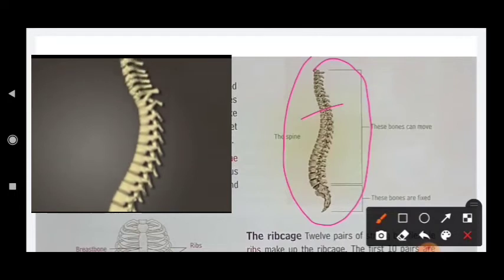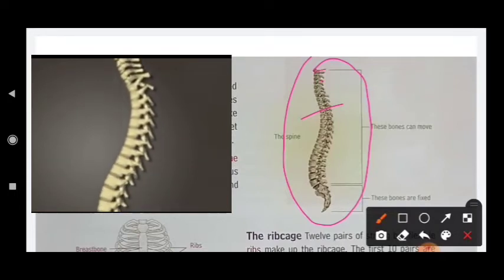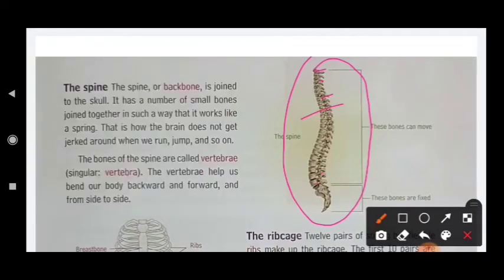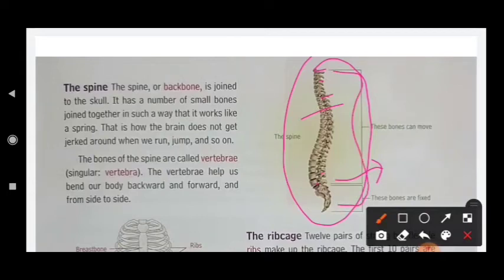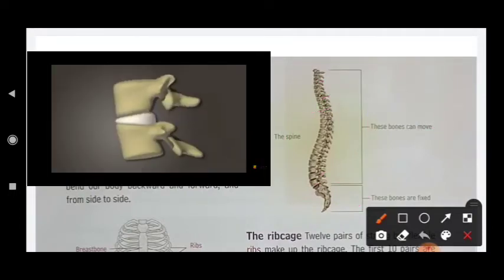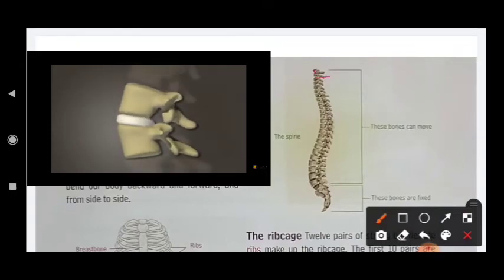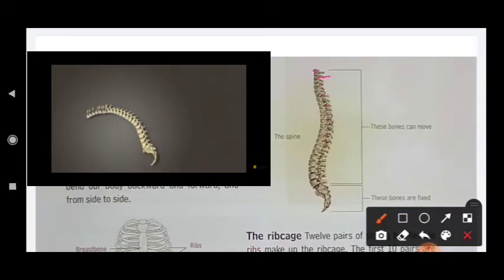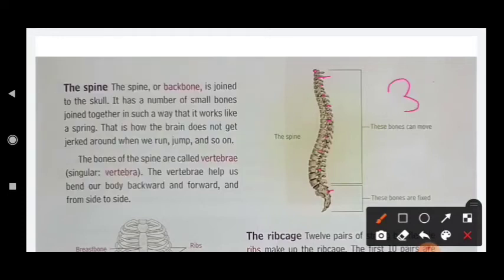There are small bones here — small pieces. The small pieces that you can see are called vertebra. The total number of vertebra is 33. Each one is called a vertebra.